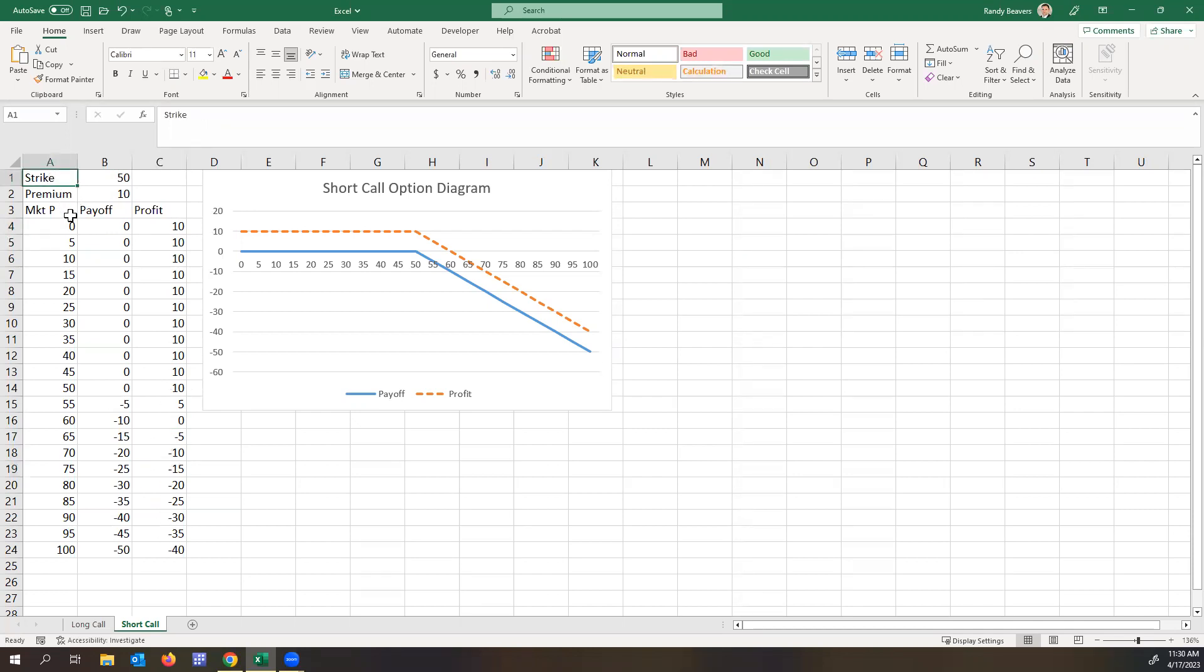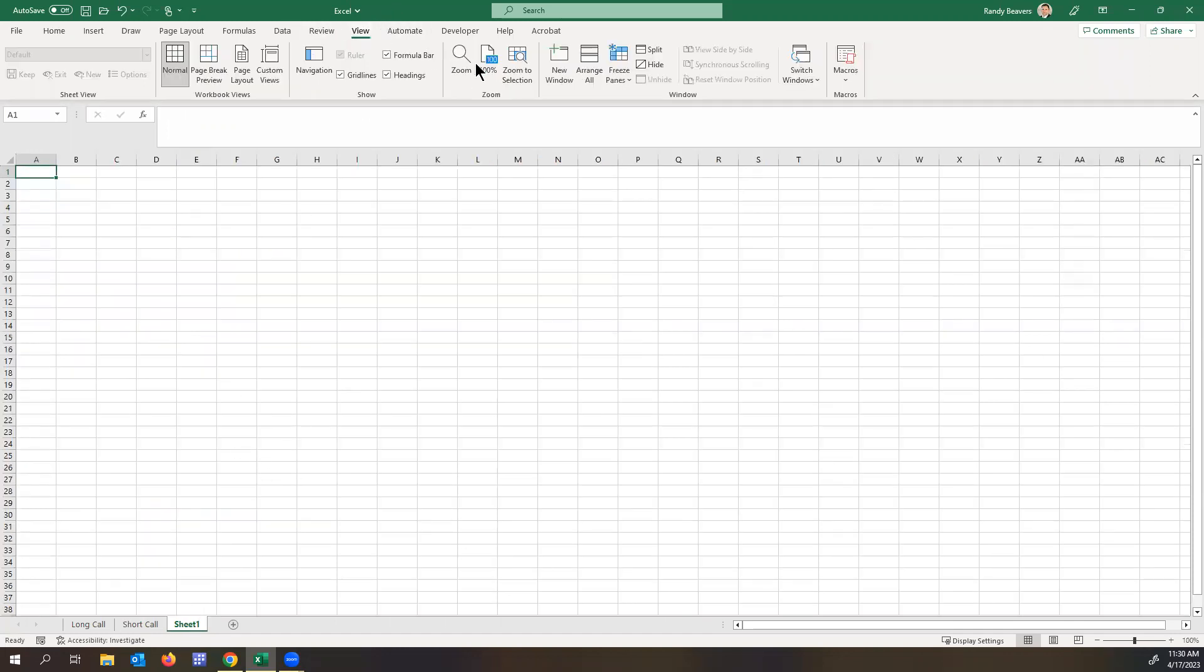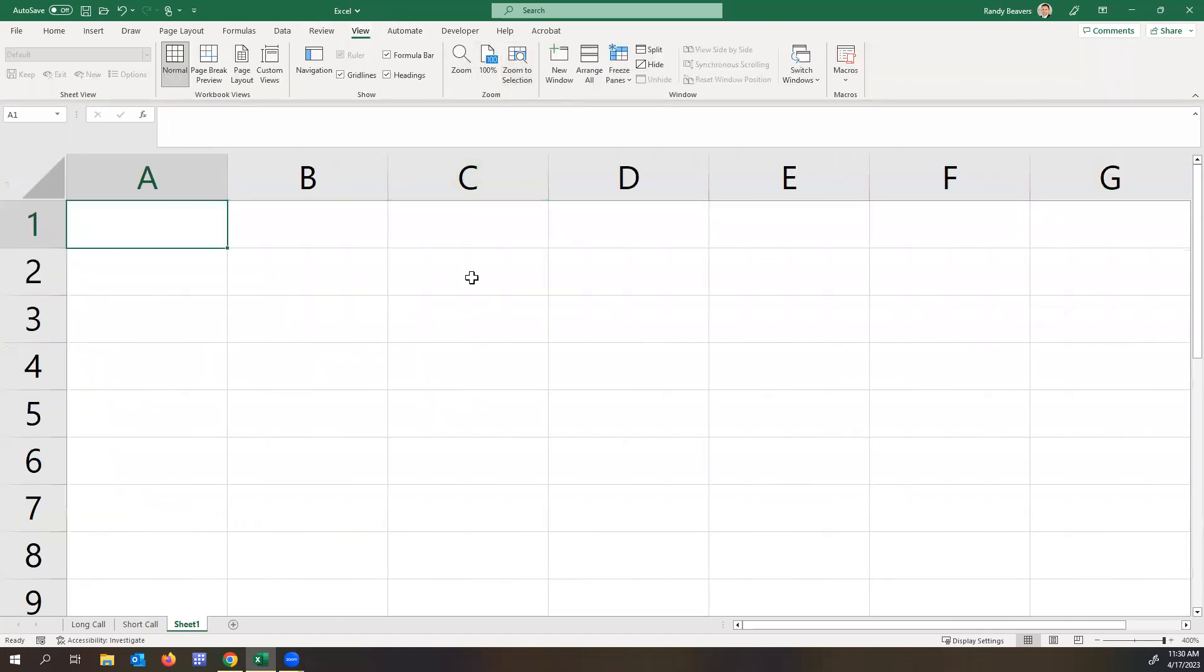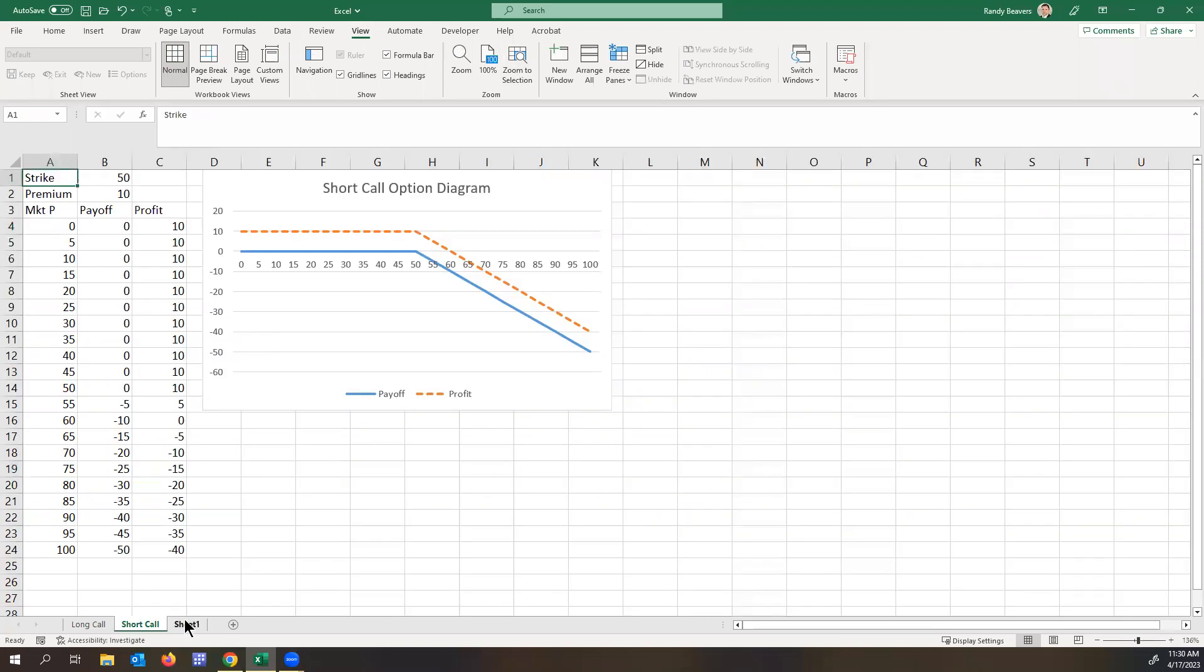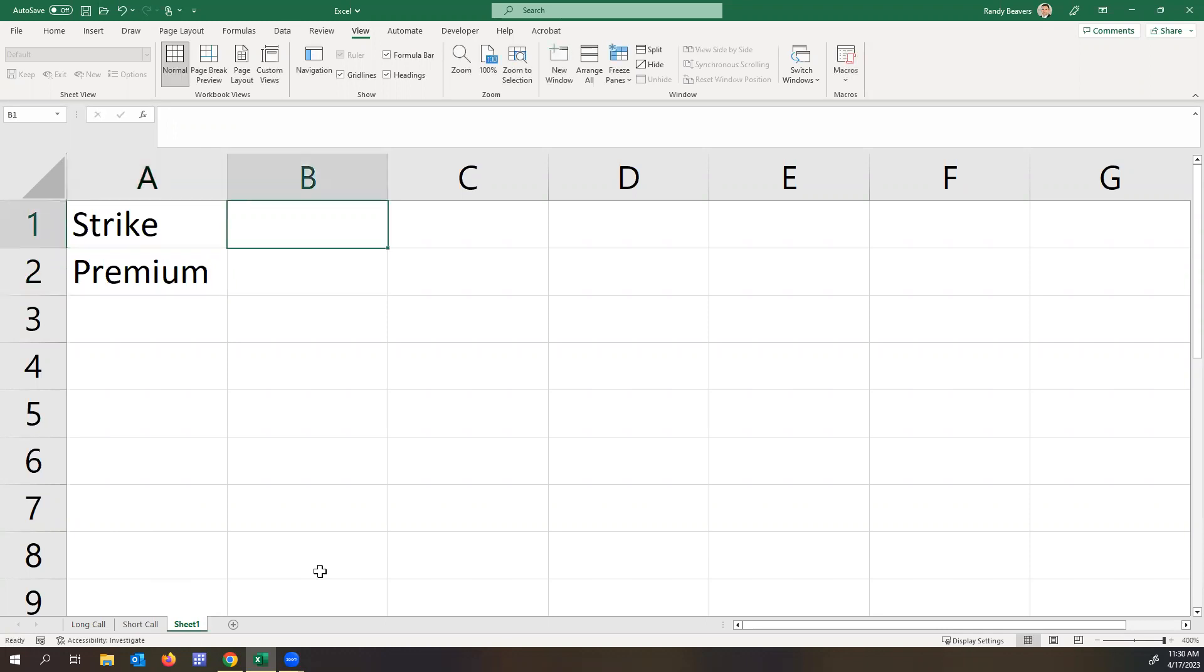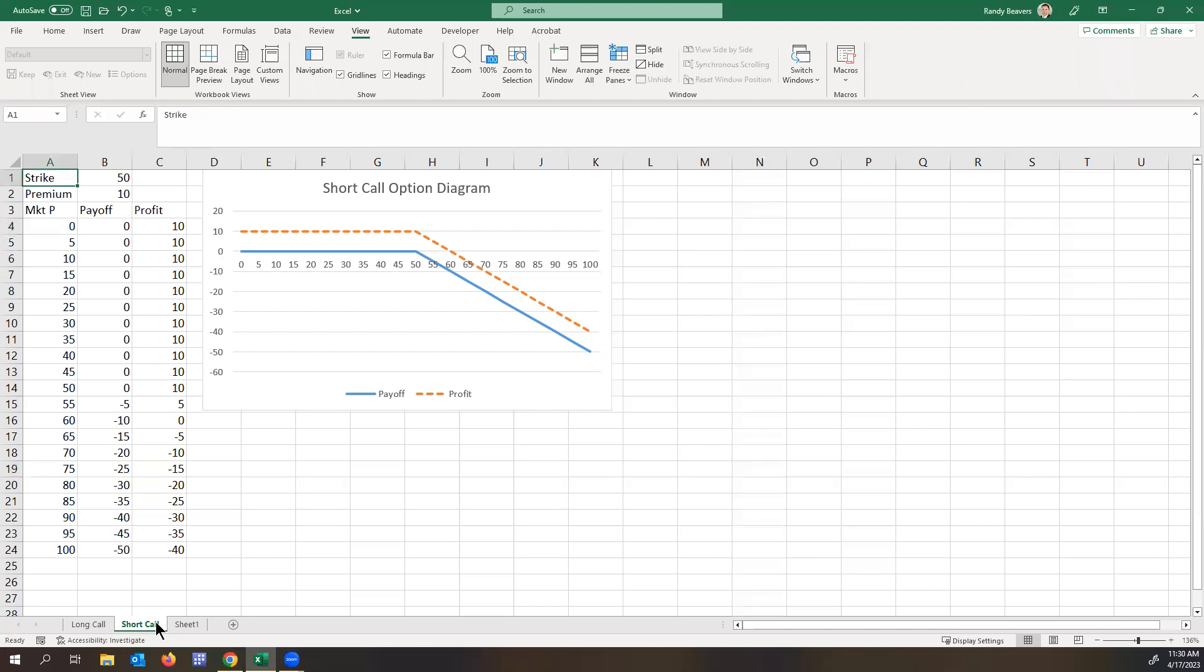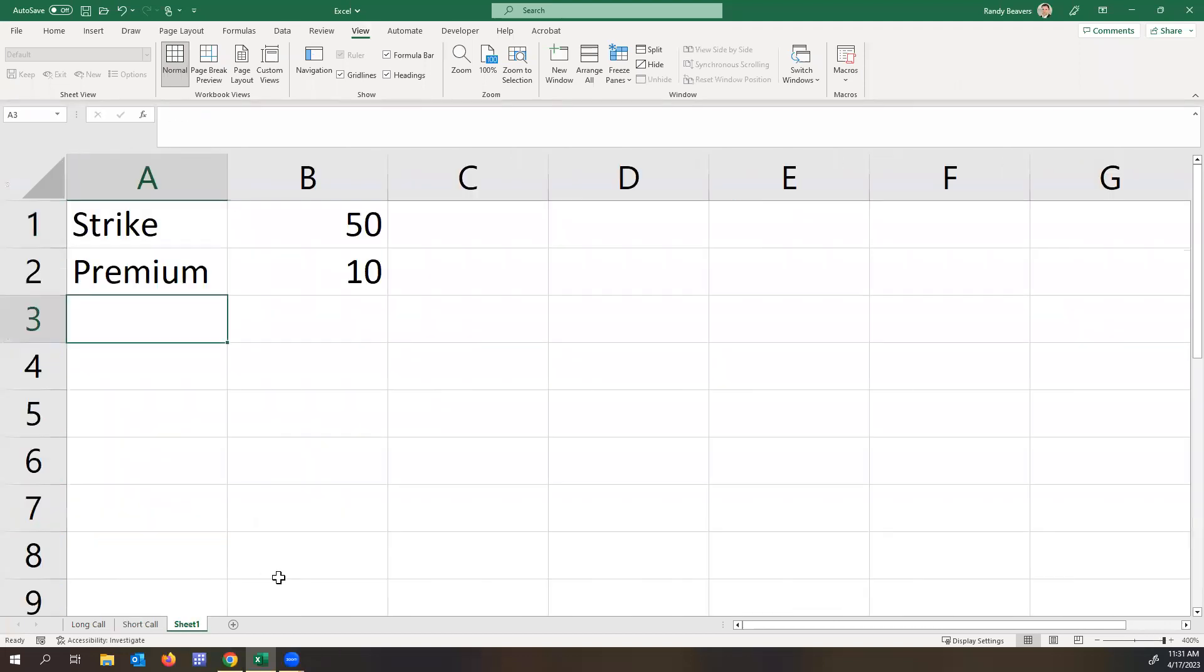Let's go through how we would actually create this short call option diagram. All right, so first thing here, let's do strike and premium. Let's suppose the strike is 50 and the premium is 10. And then we're going to make different prices, payoffs, and profits.